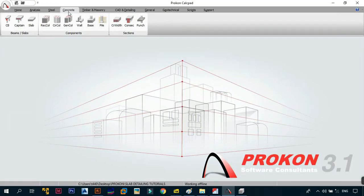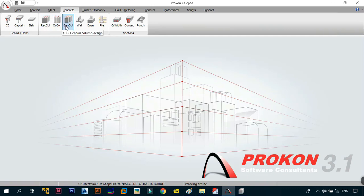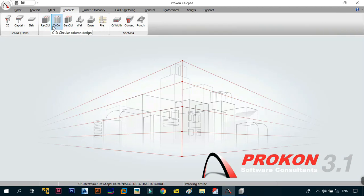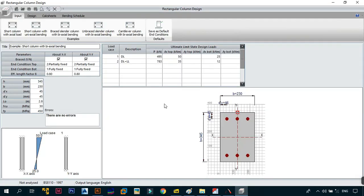In Tutorial 13, following on from the base design module, we need to kick-start the concrete column design modules. This is going to be an introduction. We have three modules in total: the rectangular, the circular, and the general column design module. In this video we'll do an overview of all these modules and then start looking at them one by one, beginning with the rectangular column design module which I already have open here.